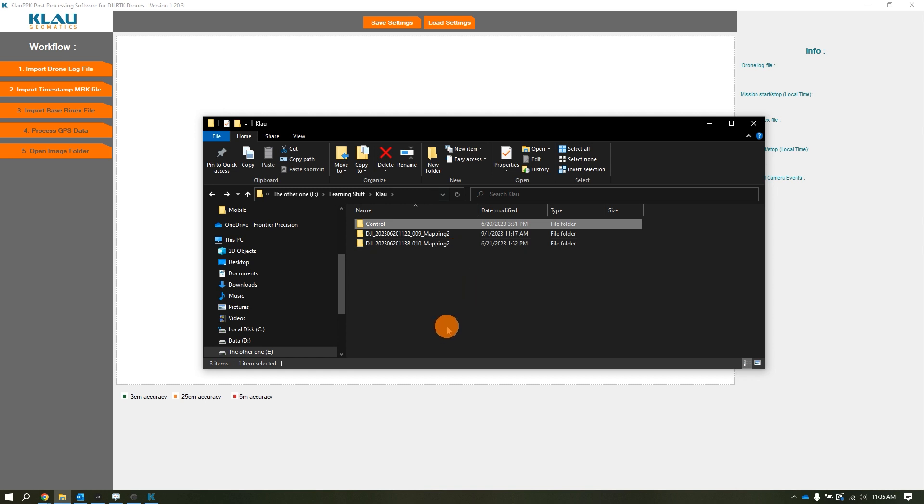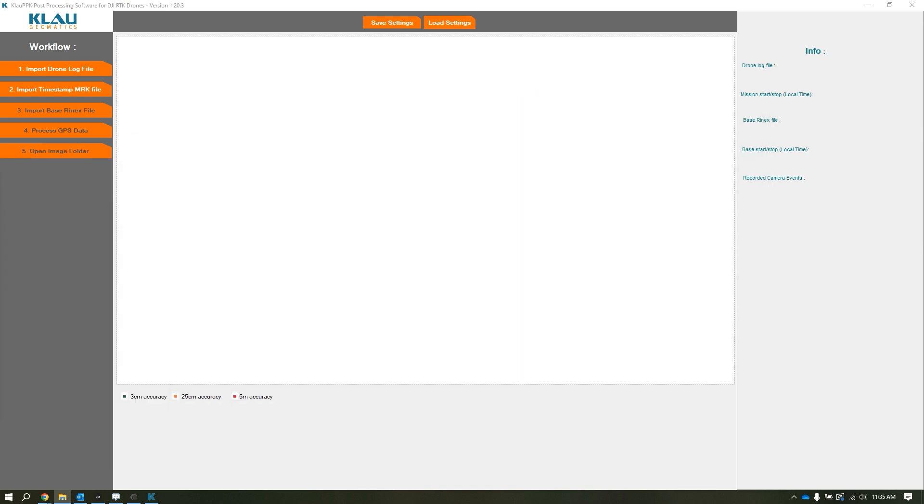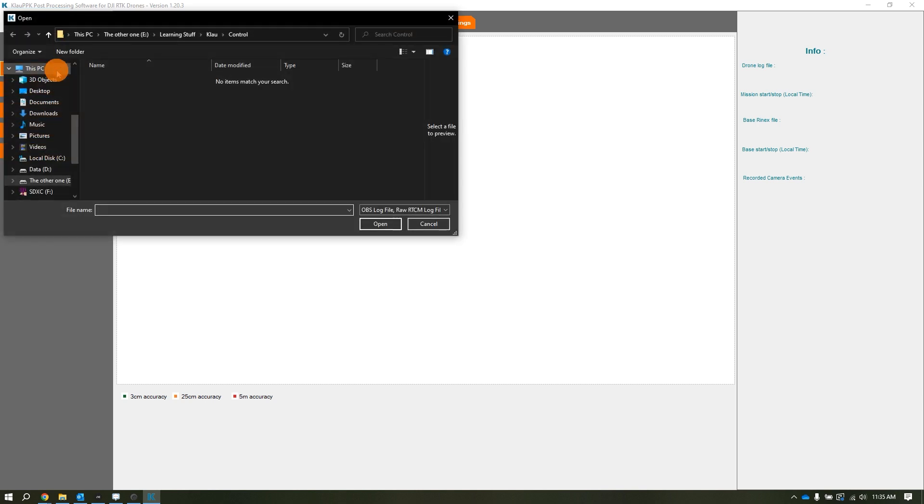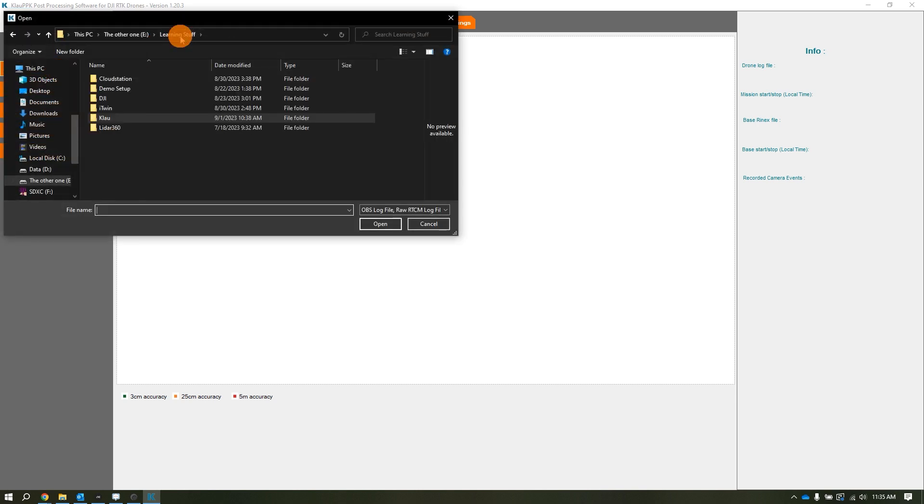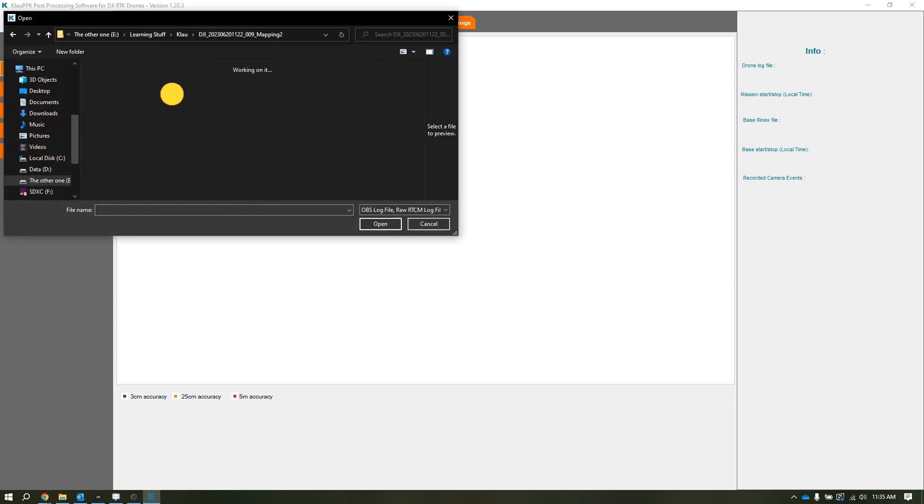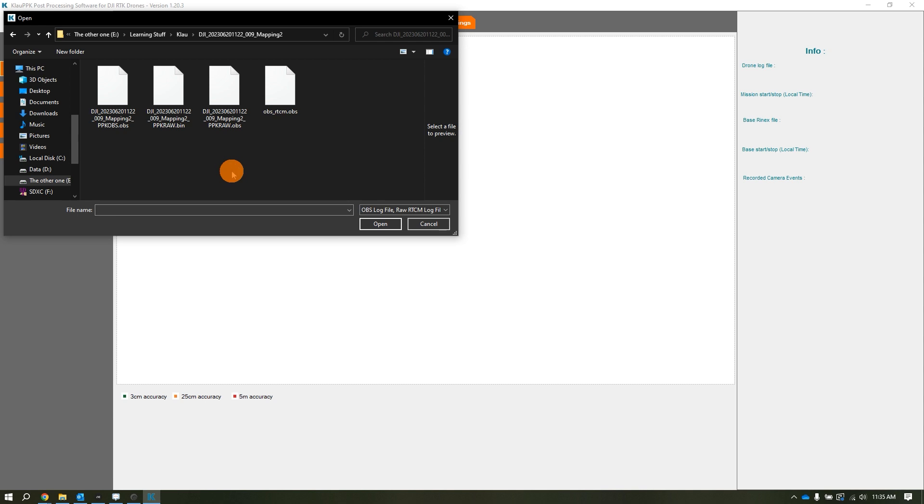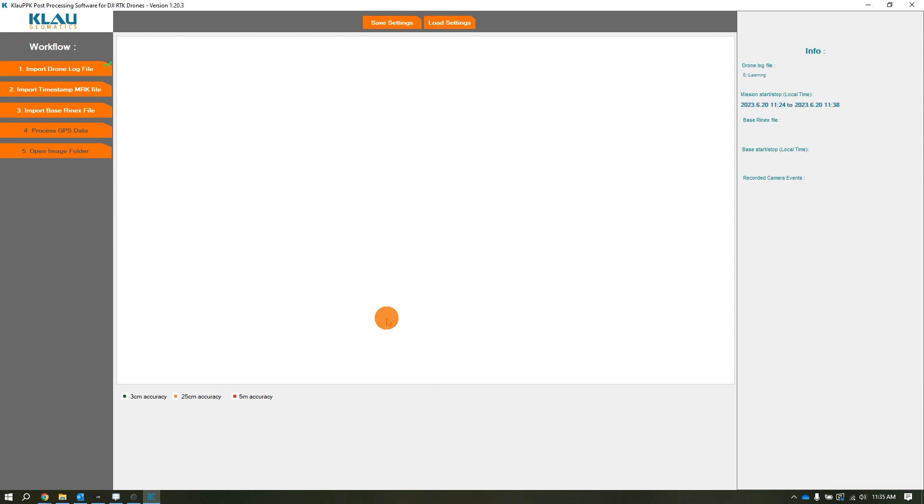After we verify our data is on our computer, we're going to go into Cloud PPK. The first thing we're going to do is go to the top left and import drone log file. We'll navigate to where our images are, then click on the PPK raw.obs file and click open.